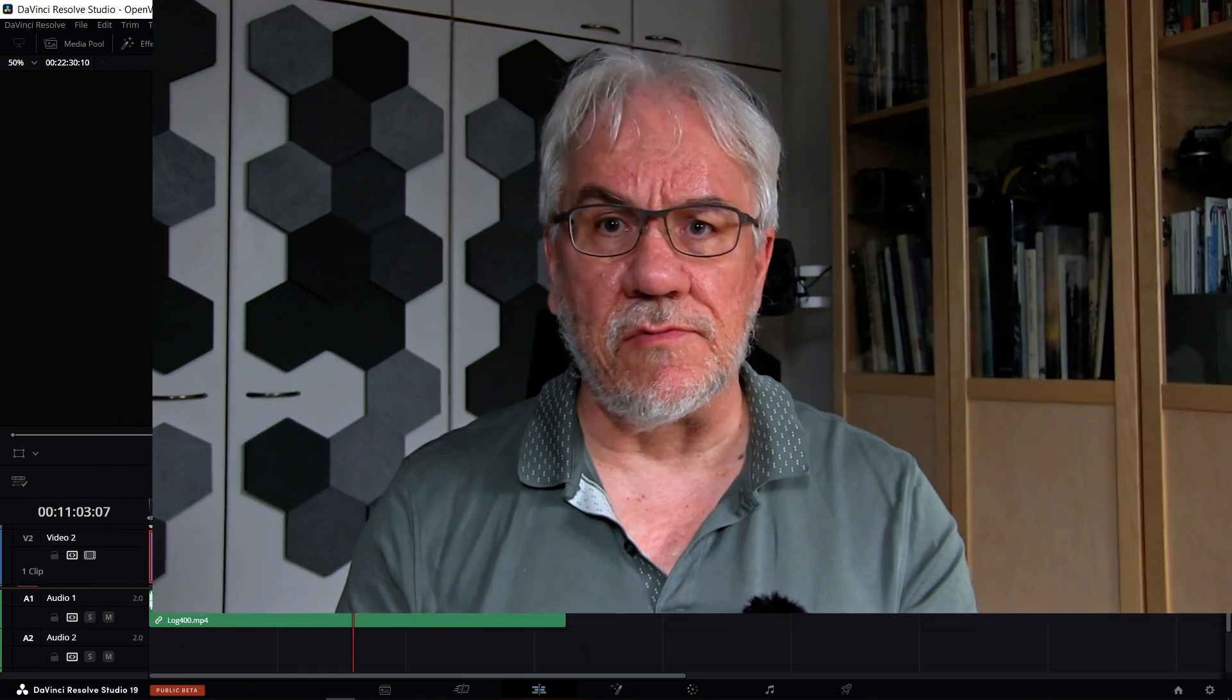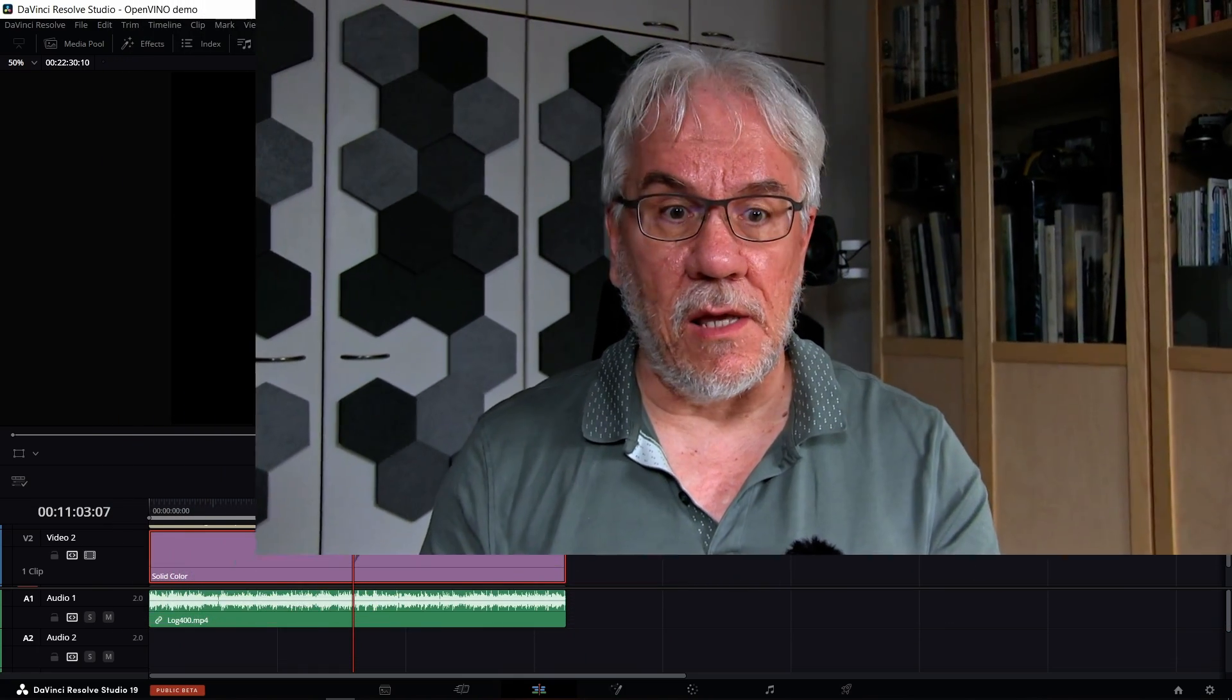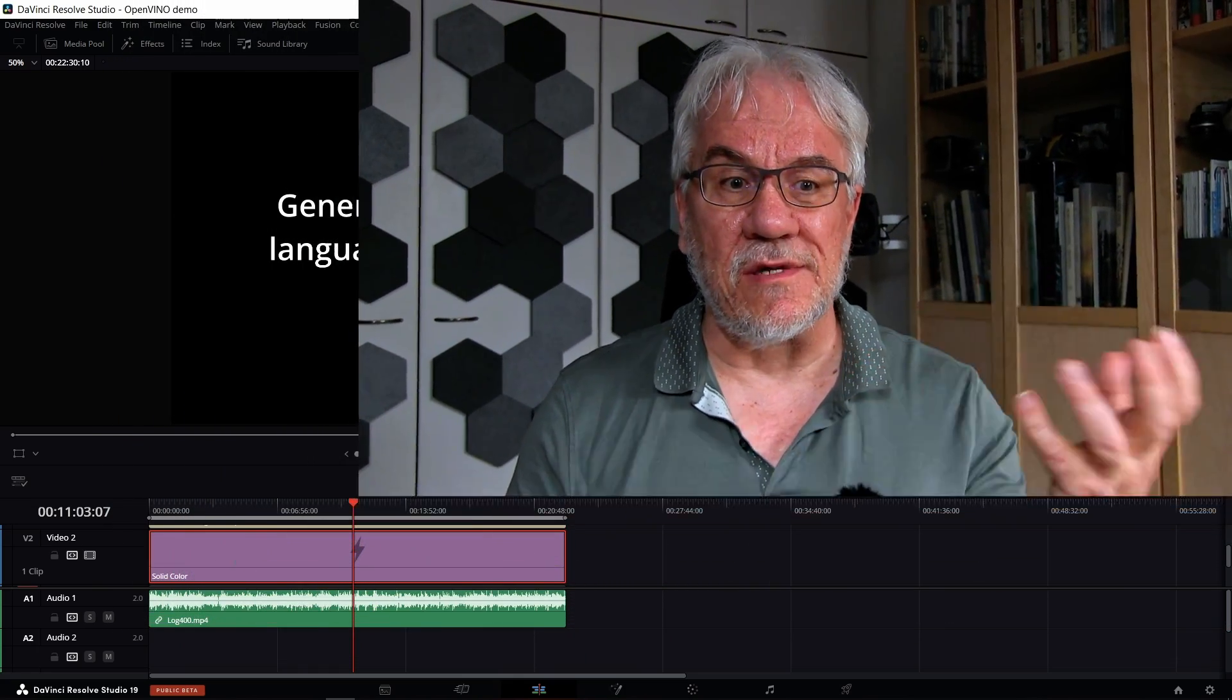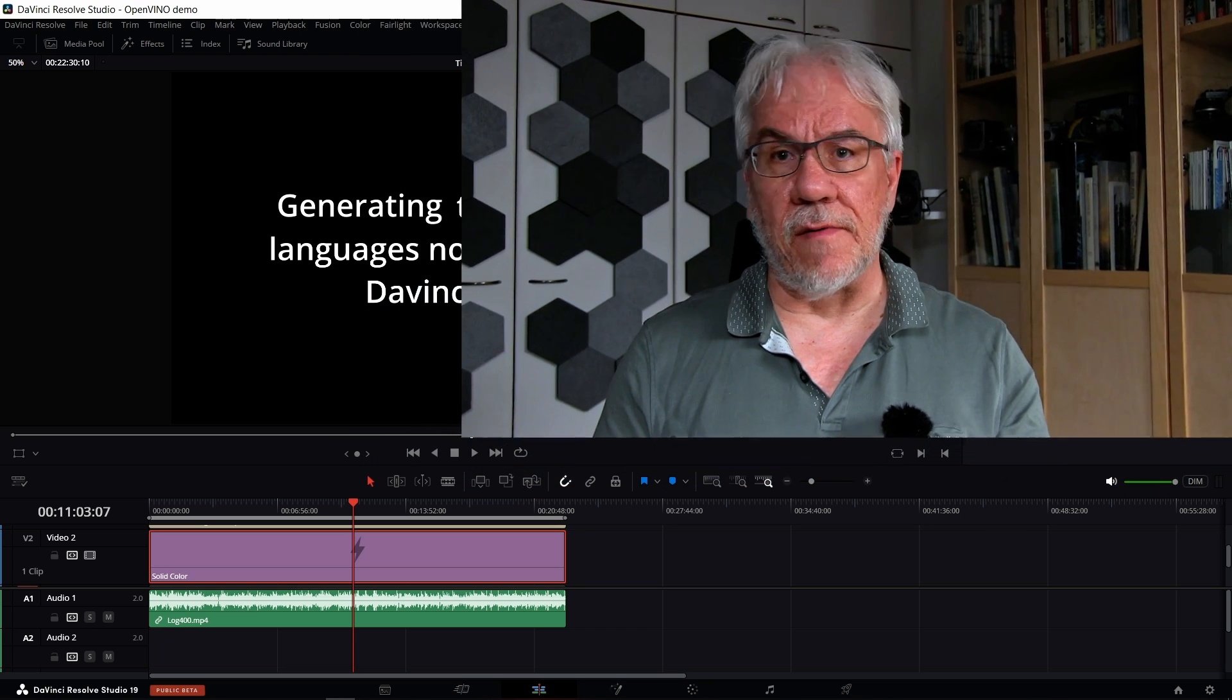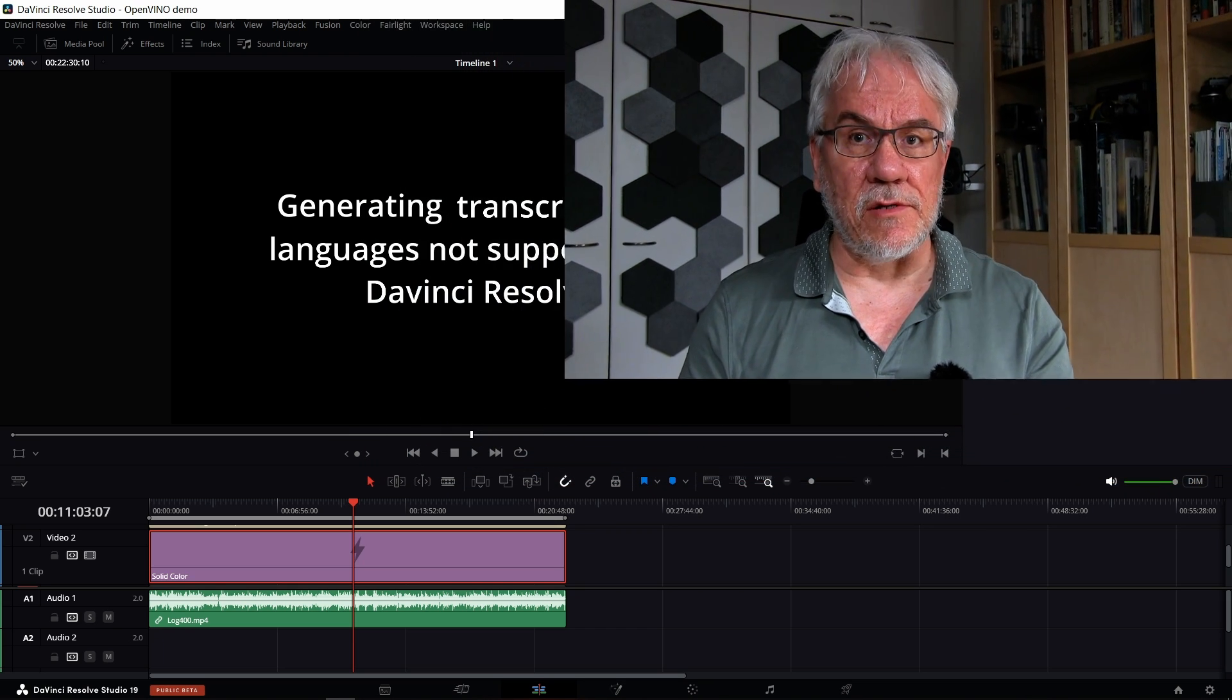The issue is when the language spoken in the video is not one of the languages supported natively by Resolve. A few versions back, Resolve got this new very interesting feature where you can generate transcripts from the audio, but the language selection in Resolve is pretty limited.